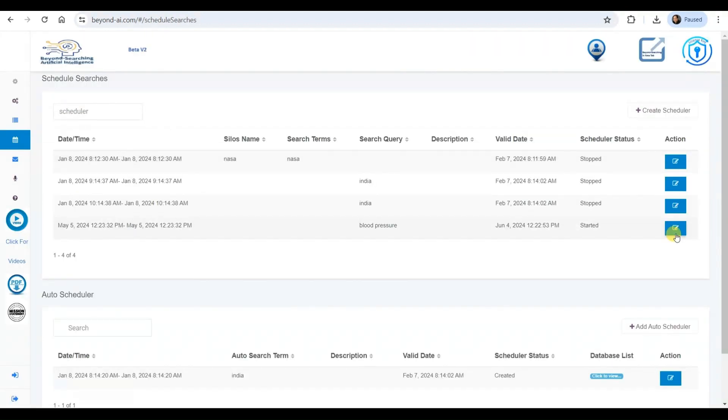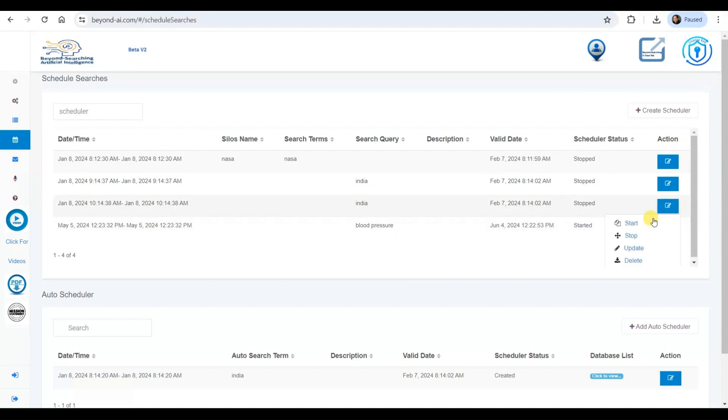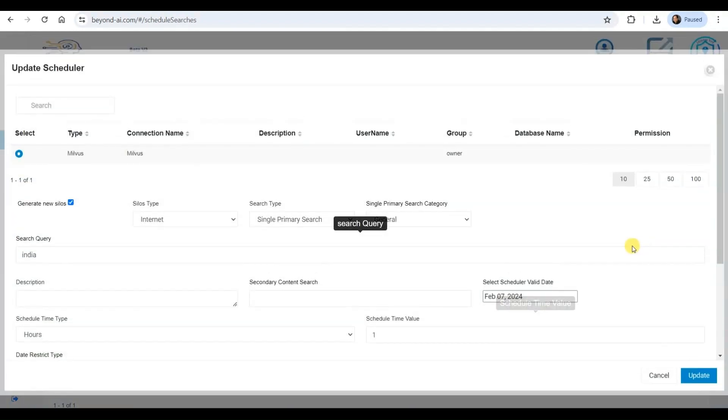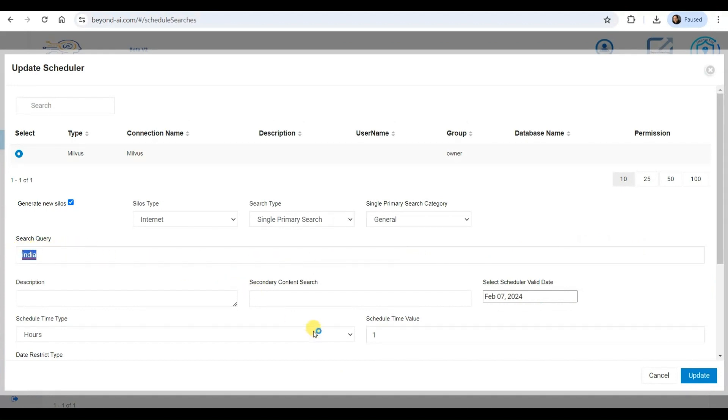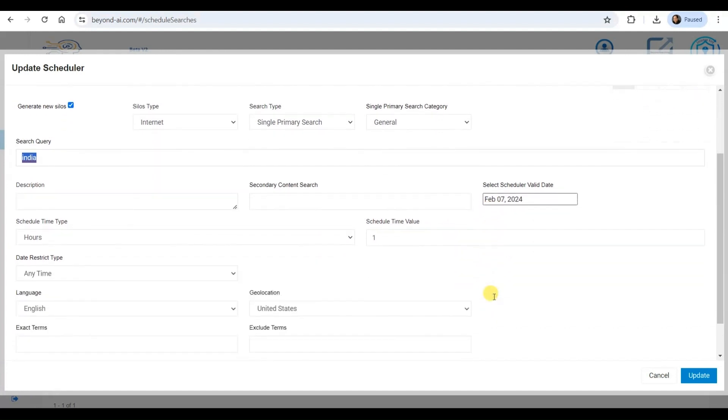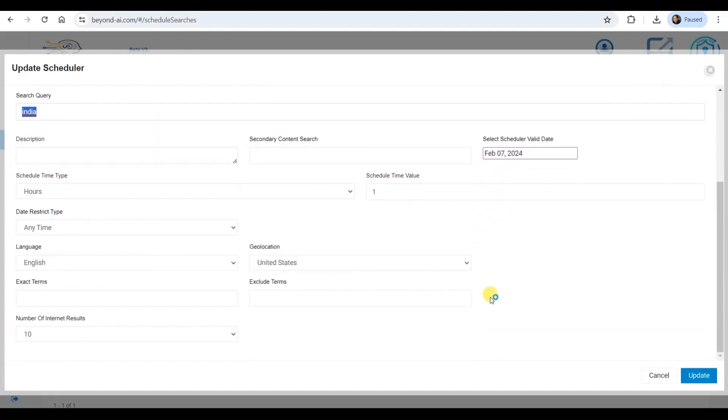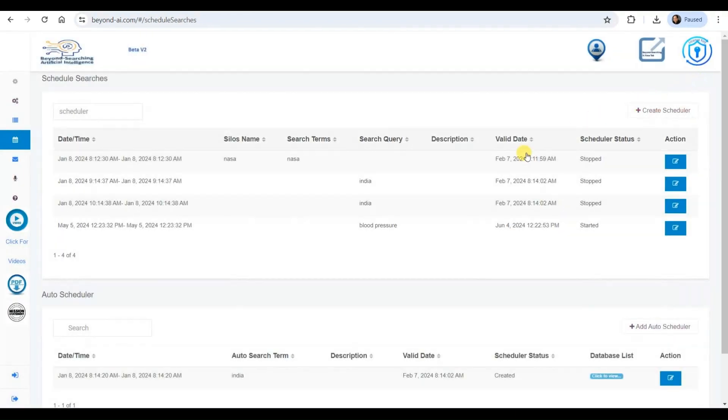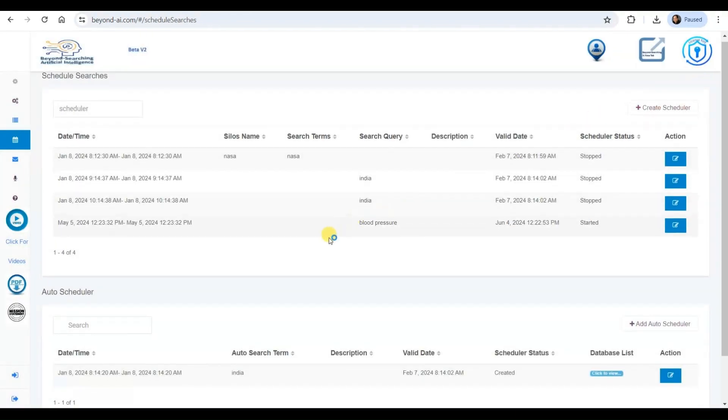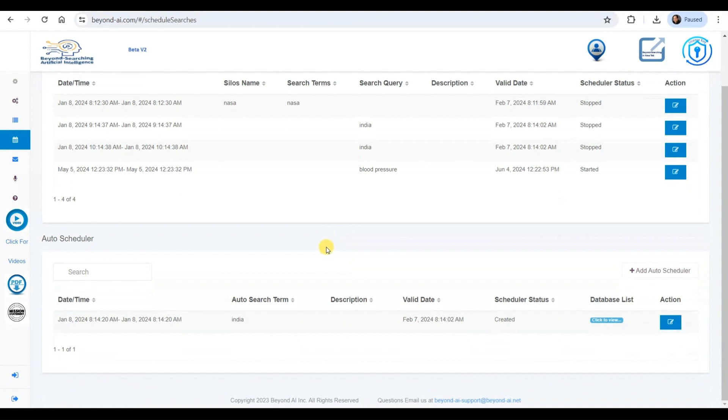I'm currently reviewing an existing schedule that I've set up, which involves conducting searches on India every hour until it reaches its specified end date. This schedule allows for fine-tuned parameters, including exact value matching and secondary values to further refine the search criteria. One of the key benefits is that there's no limit to the number of searches that can be performed, as long as I have sufficient computing power at my disposal.